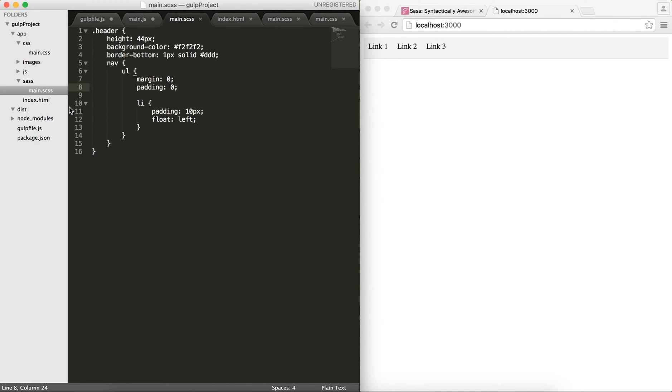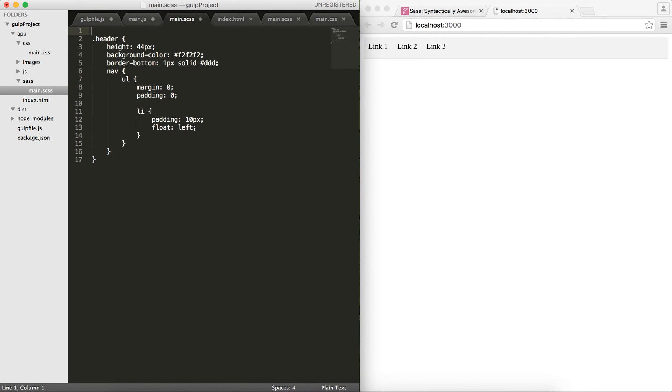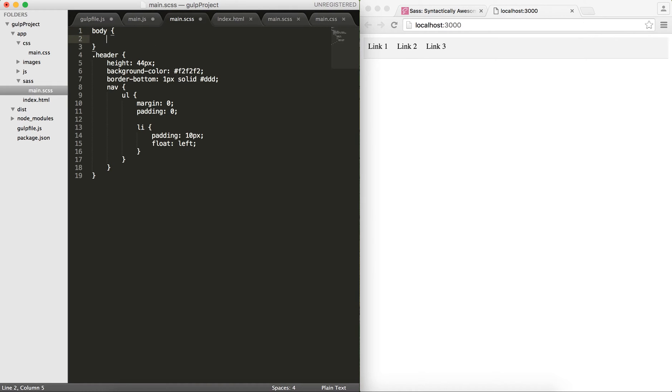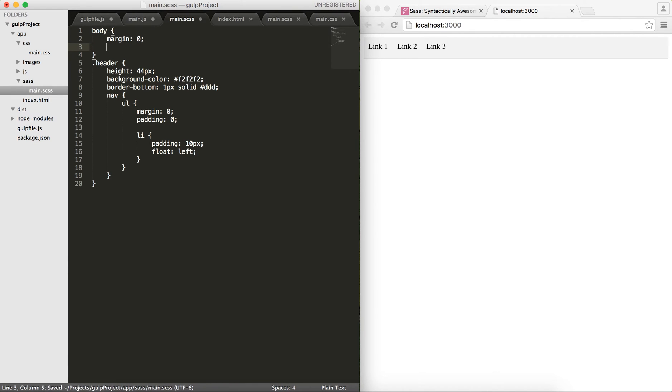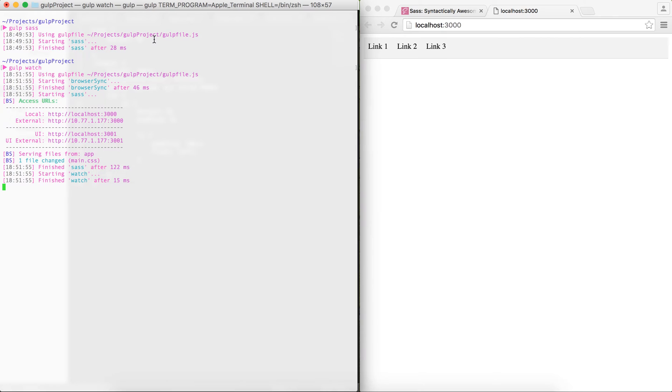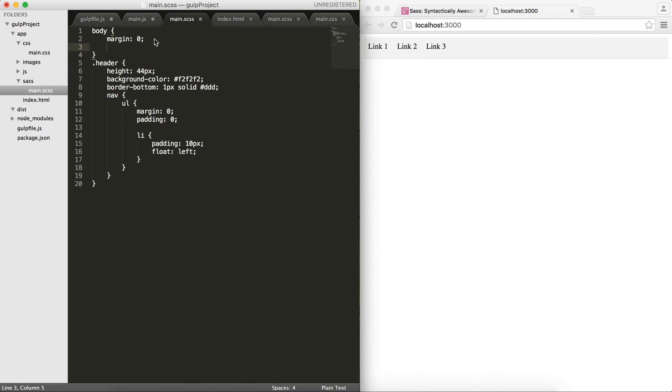What happens is that whenever I change something on main.scss, this task will get run and consequently it runs the reload and you can see the changes in the browser. Okay, let's see how it works. If I do gulp watch, you'll see that the browser comes in. You'll see that we have whatever we have developed in our main.scss.